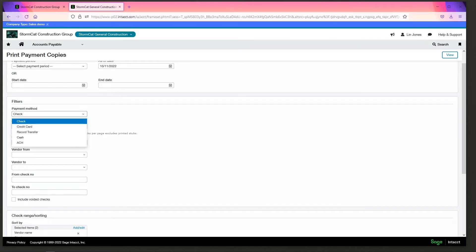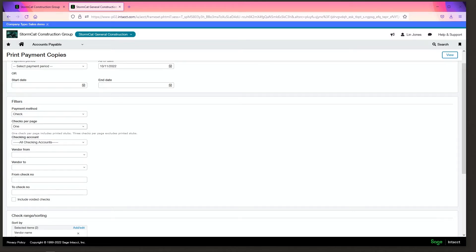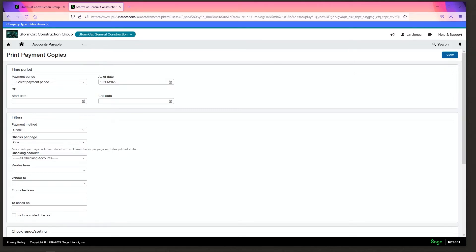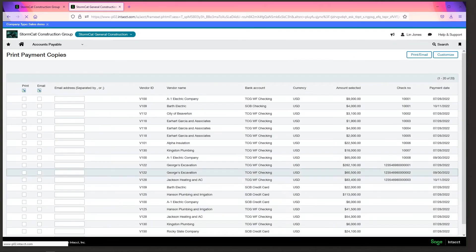You can select the payment method that you're looking for. Notice you have to select one or the other. You can't choose all of them at once. Check for page and then you can go to view.